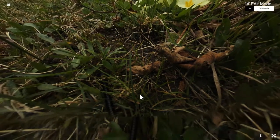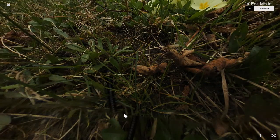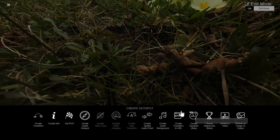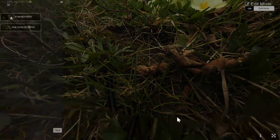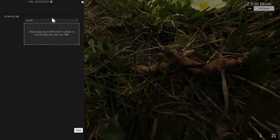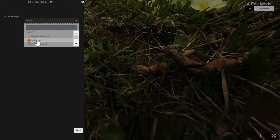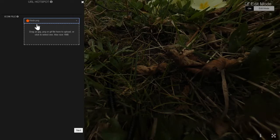You go down and you click at the bottom center of the image. Double click and then you choose 'Create a transition to URL'. You choose 'icon hotspot' and then you can upload your custom nadir here. I already have one so I'll just select it — it should be PNG.